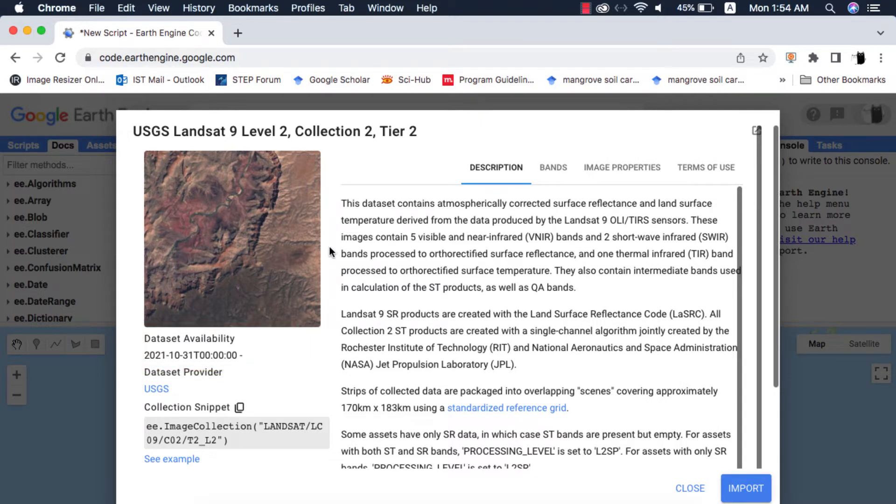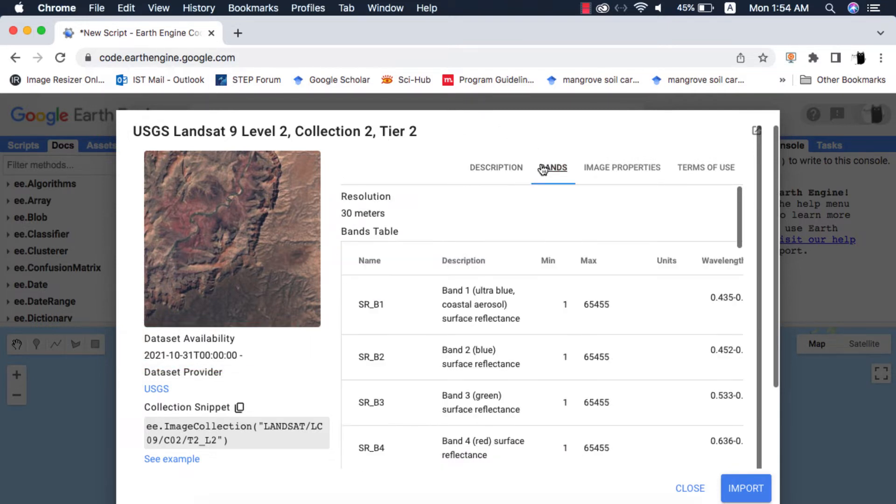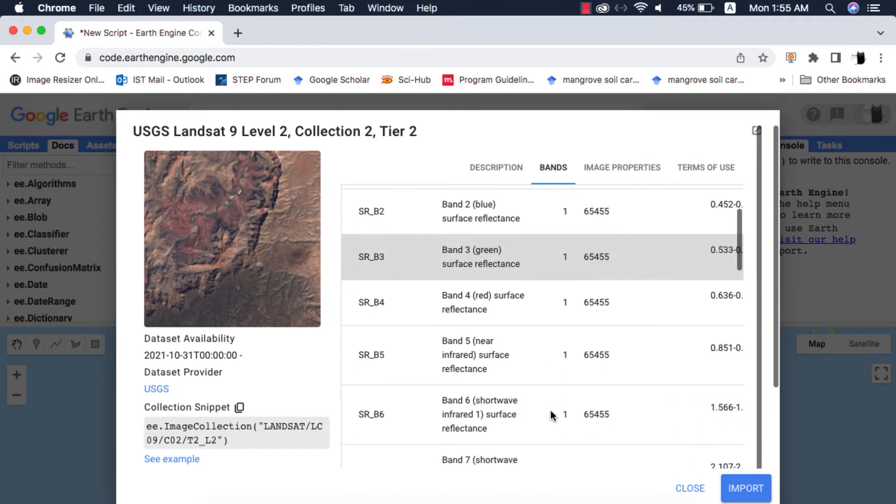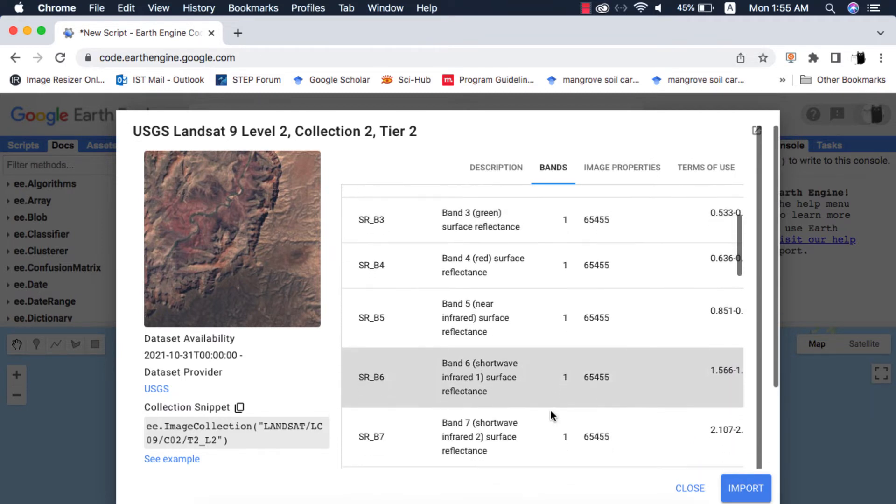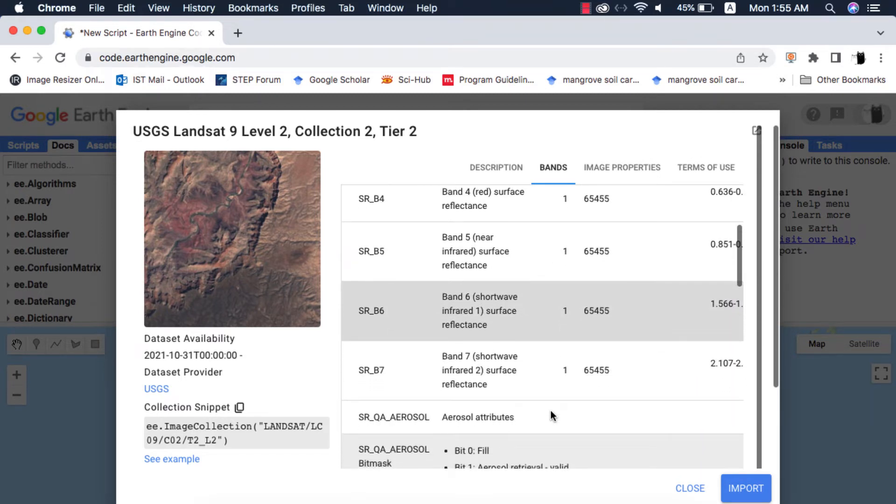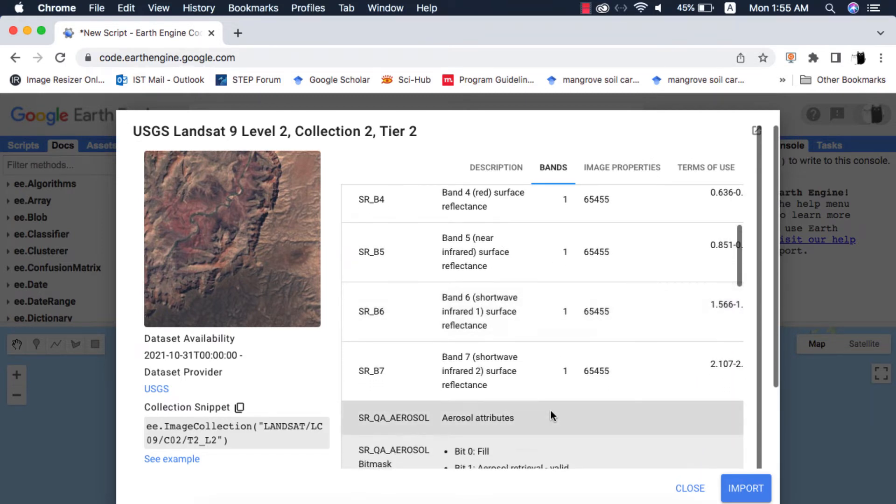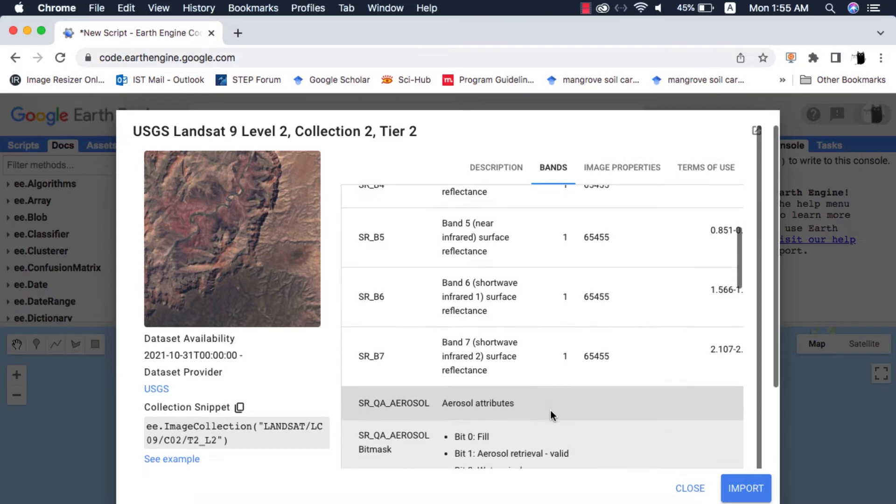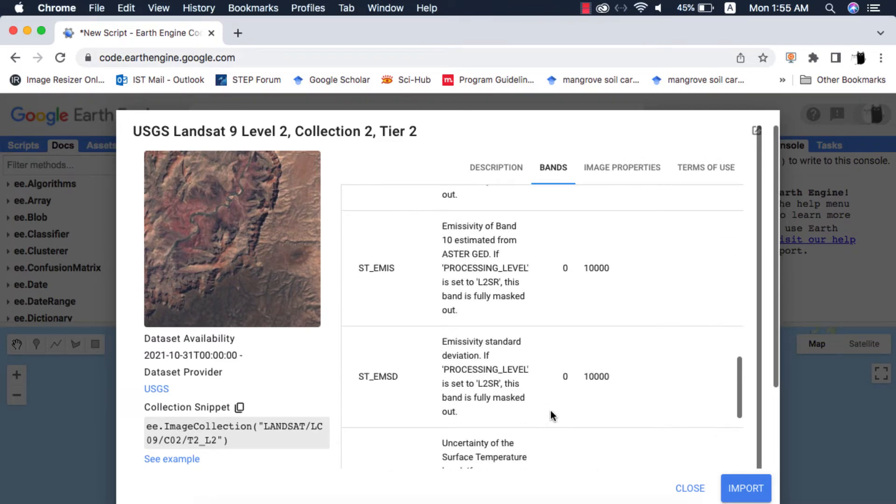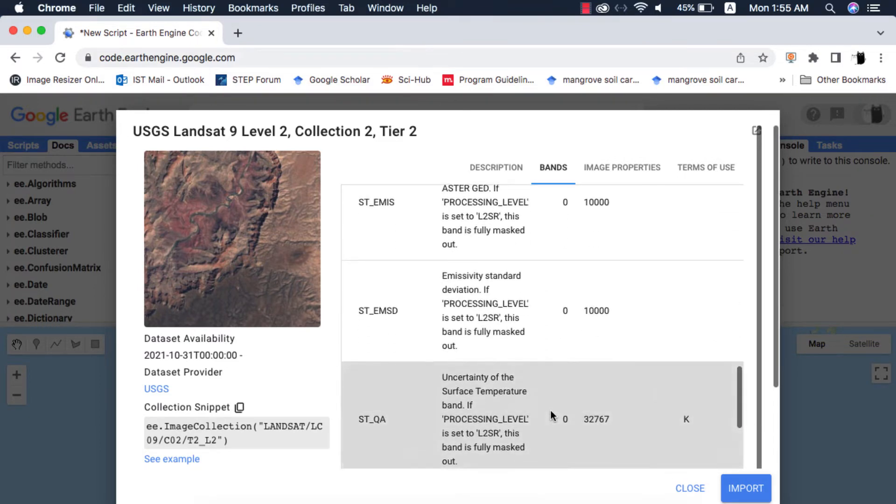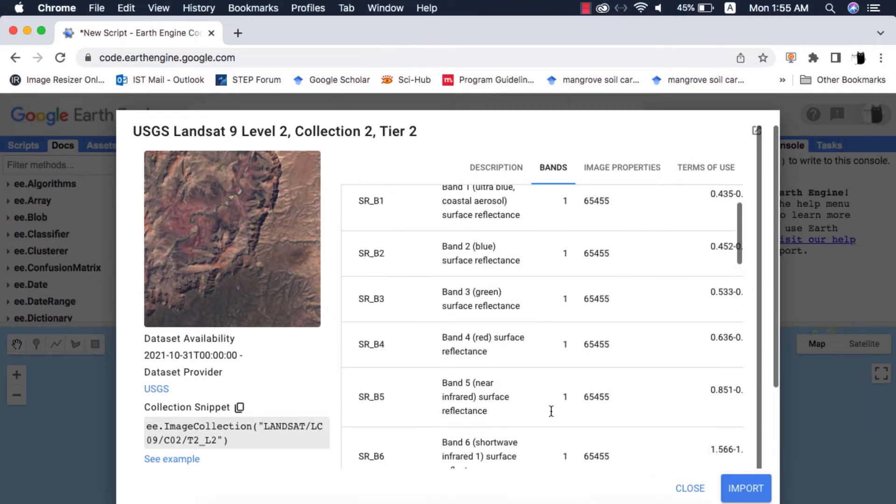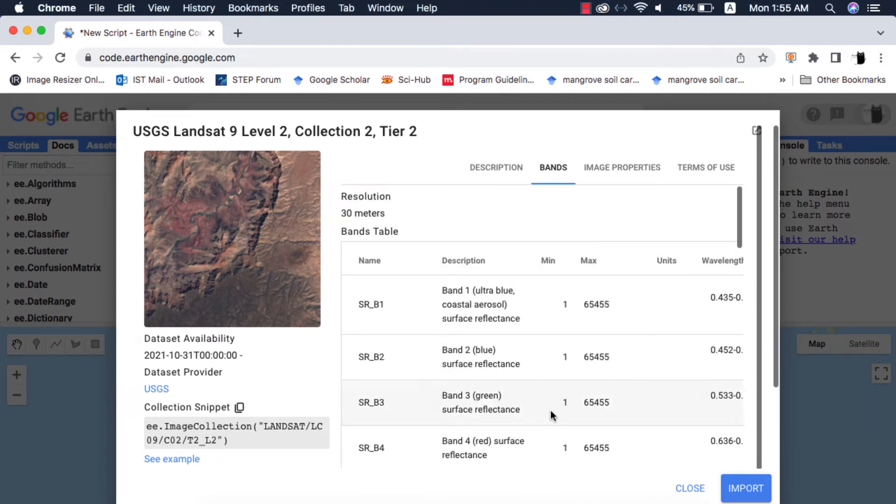In the bands section we have a total of seven multispectral bands and various thermal bands as well as quality bit mask bands. All the bands are at 30 meters spatial resolution except the panchromatic band which is 15 meters. Since we have selected the Surface Reflectance collection, the panchromatic band and cirrus band are not available in this collection. You will find all of them in the TOA collection.